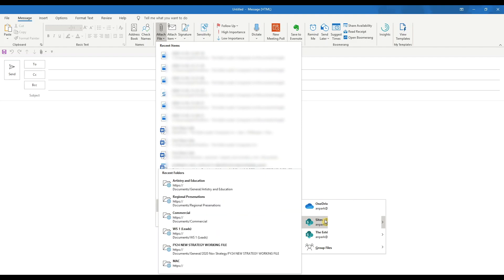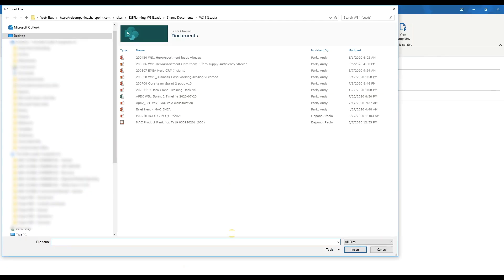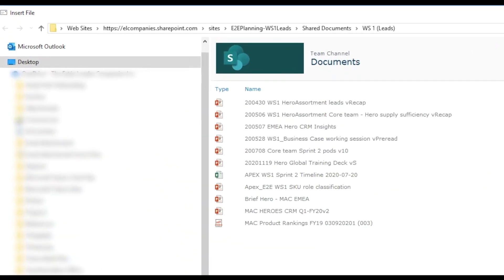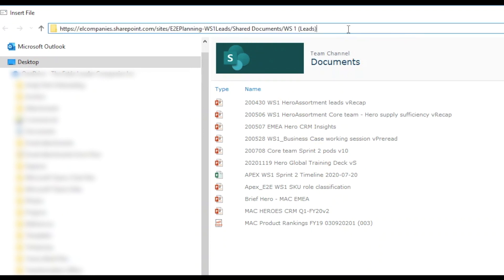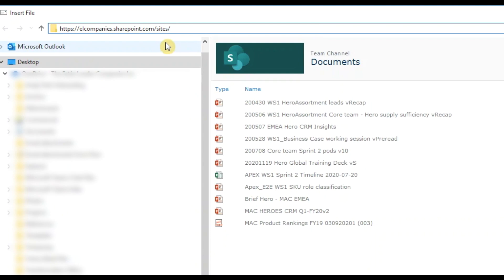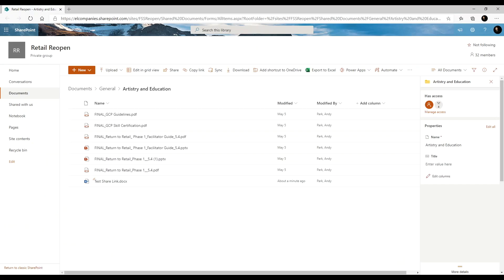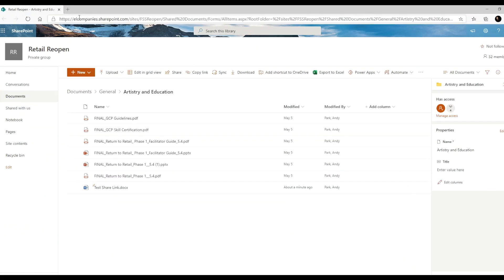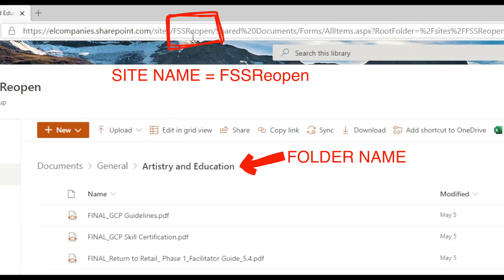But what if the Team SharePoint site and folder is not listed in the recent folder? There is a way around this but you have to do a little work. First, select any Team site folder from the list. It doesn't matter which. Click on the folder address bar and delete anything that comes after the word Sites. From your web browser, go to the SharePoint site, then note the site name and folder.